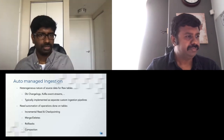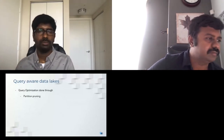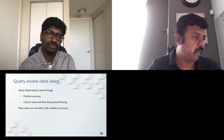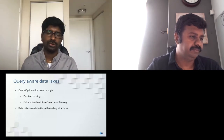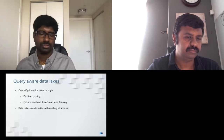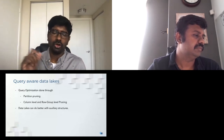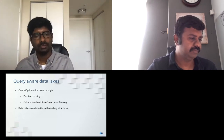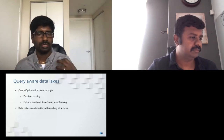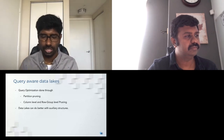Data lake reads are exposed via query engines using partition pruning and column or row-group level pruning. If query patterns change and queries filter on non-partition columns, you end up reading most partitions and read performance suffers. Data lakes can do much better with auxiliary structures like secondary sparse or range indexes on commonly queried columns, and bloom indexes per data file, to reduce the number of data files looked up per query and keep read latency under control.